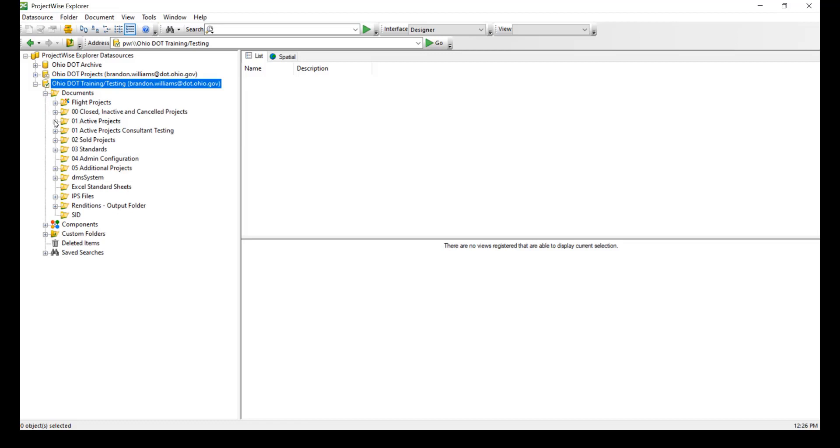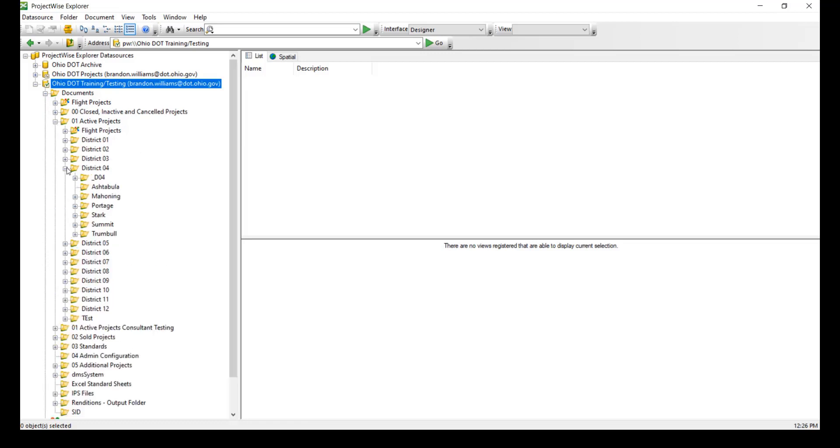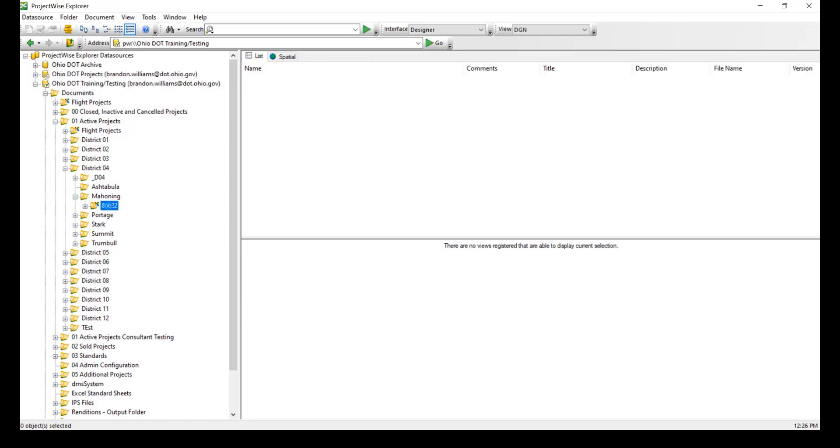Typically we go under documents to search for our projects. We choose active projects, we choose the district we're in, we choose the county we're working in, and then the PID that we are working on.